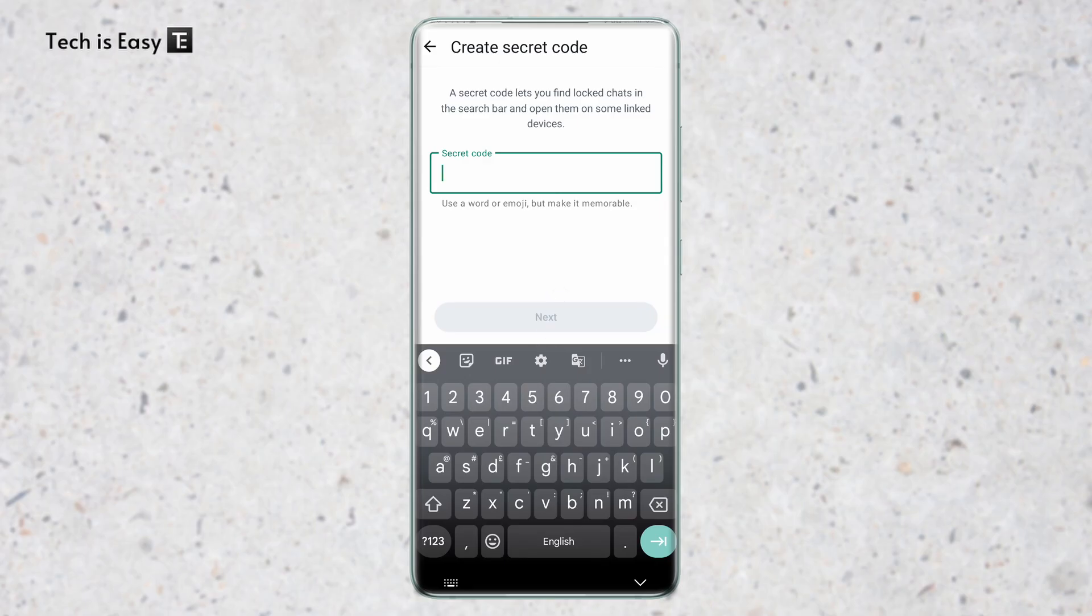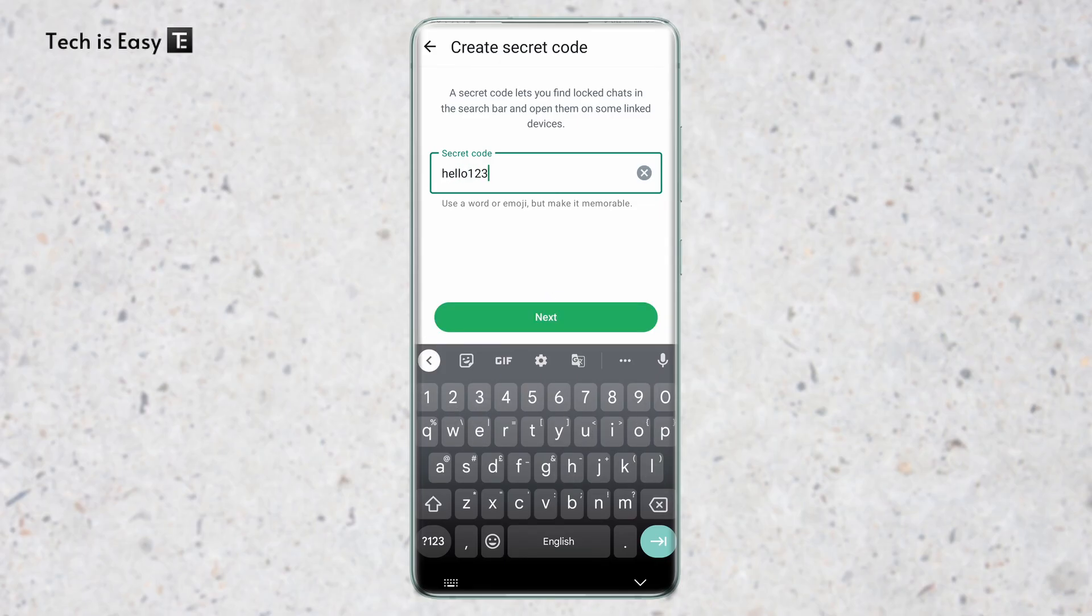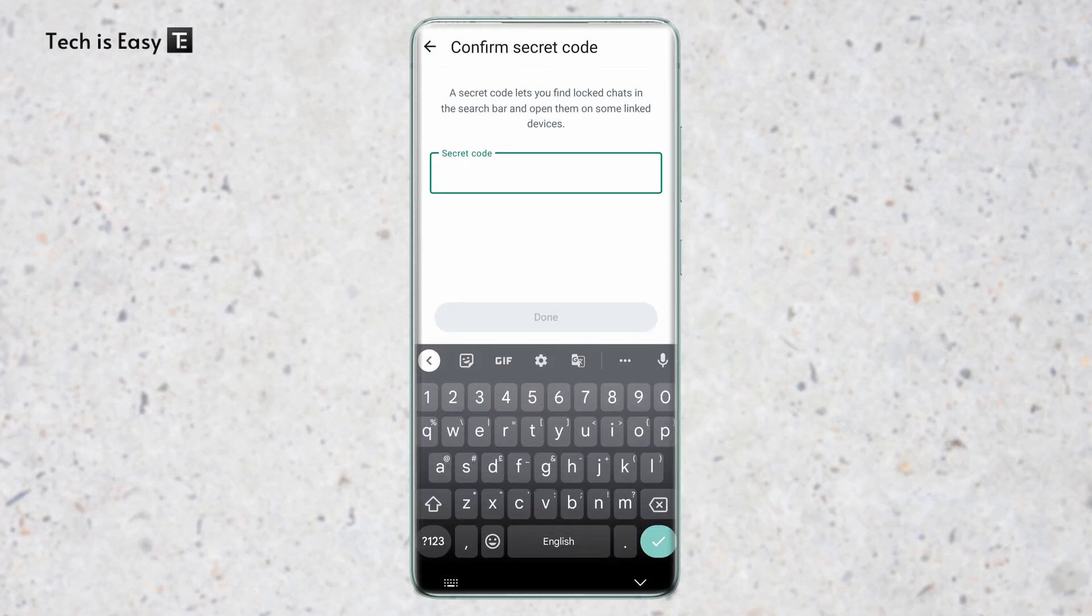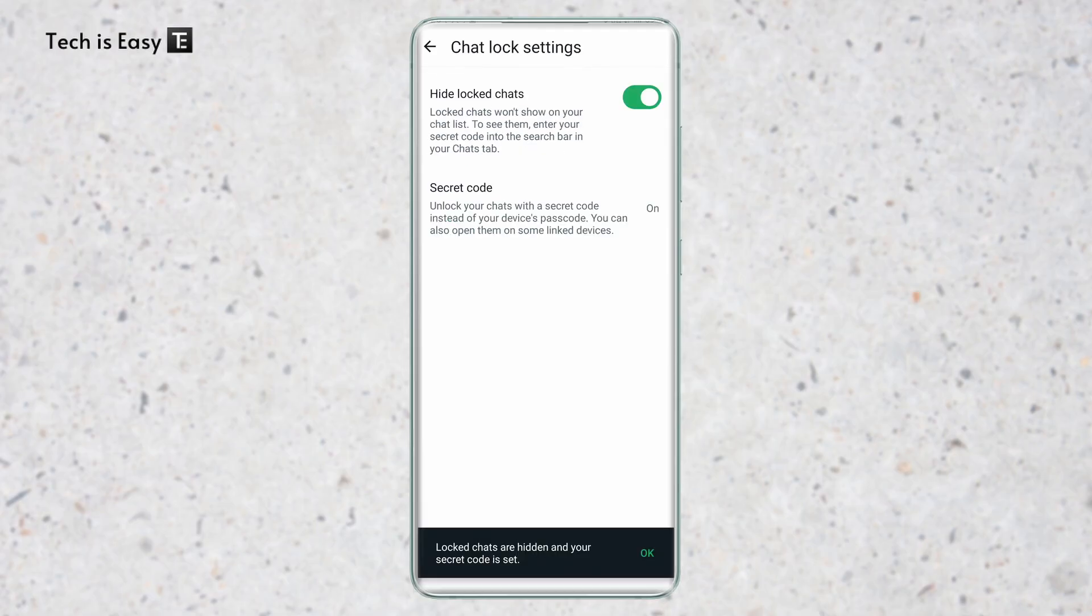And here I'll have to create my secret code. So I can just call it hello123. And this is case sensitive. Again, I'll type in the same thing and click on done.